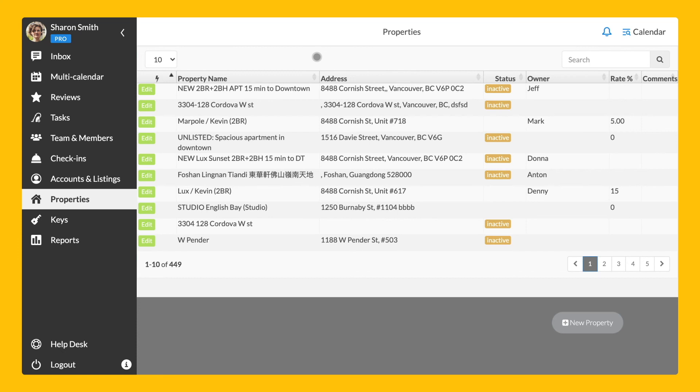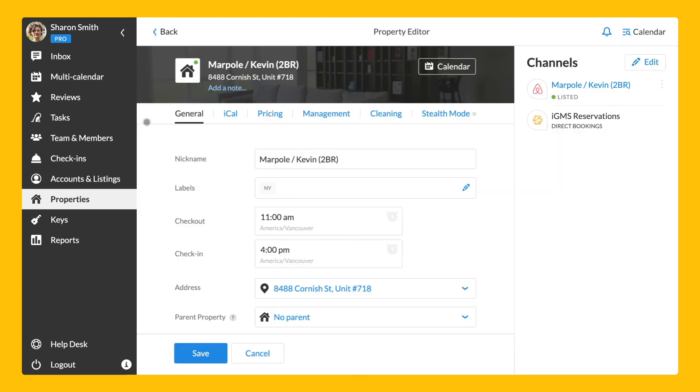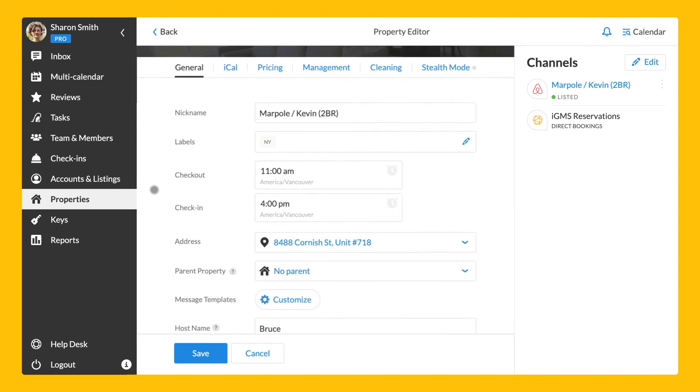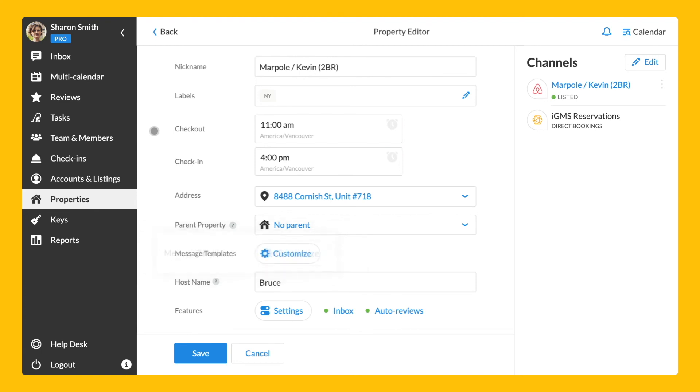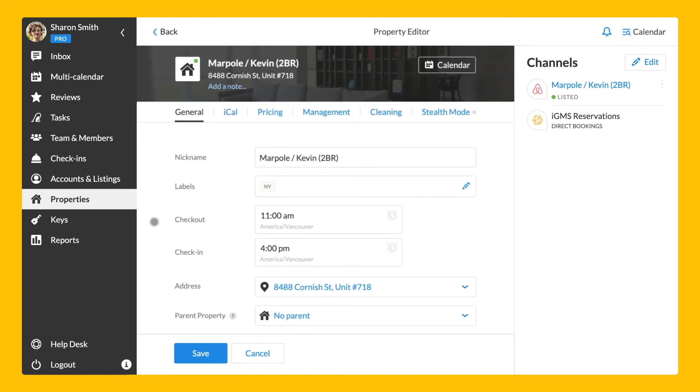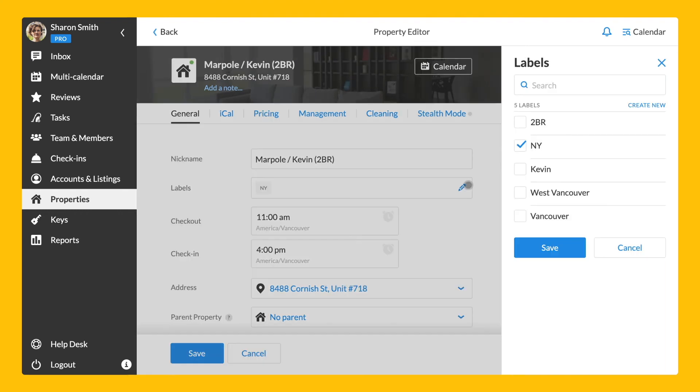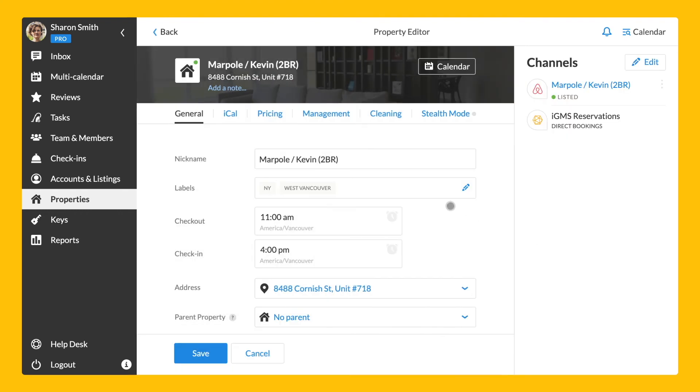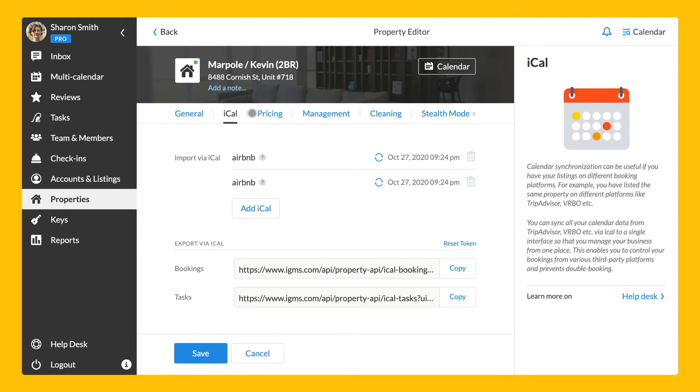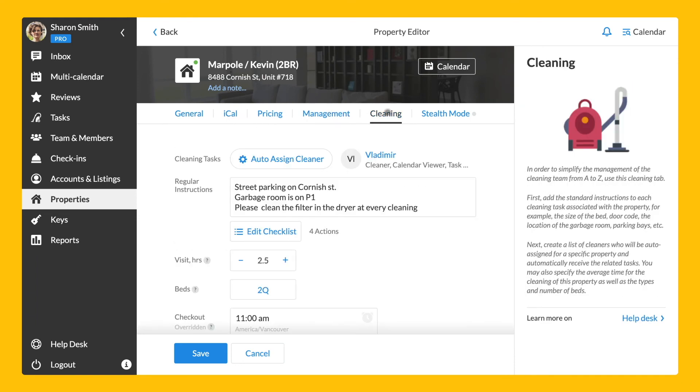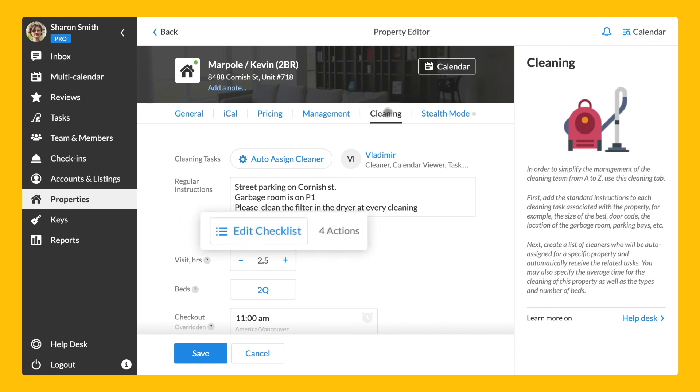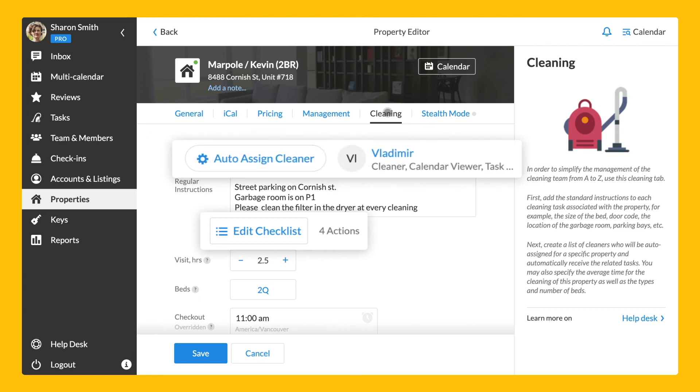The properties section is the advanced dashboard for property management automation. Let's pick one unit and check out the settings. In the property editor, you can automate various property management processes. Create communication templates for this unit specifically. Set up a label if you want to organize your properties into special groups so that you can give access to your members. Export and import ICALS, assign a property owner, specify cleaning instructions, add checklists to the cleaning and other tasks, and automate cleaners assignments, as well as configure the channel manager.